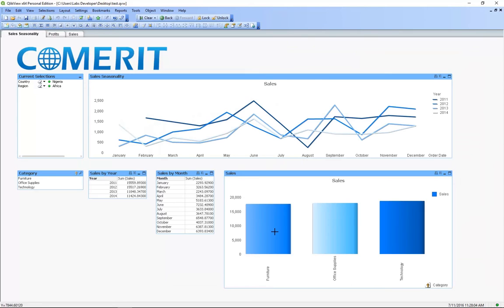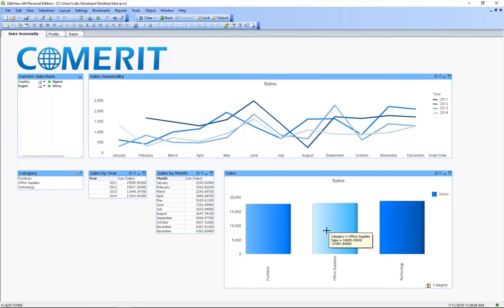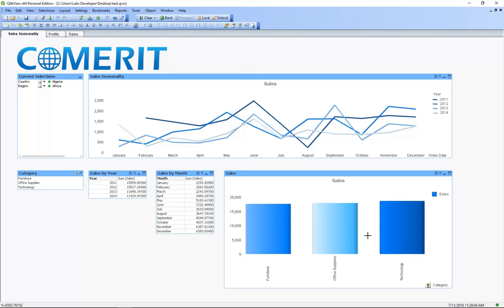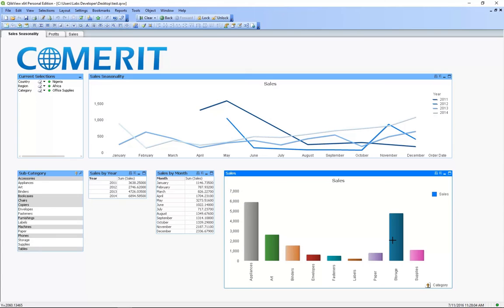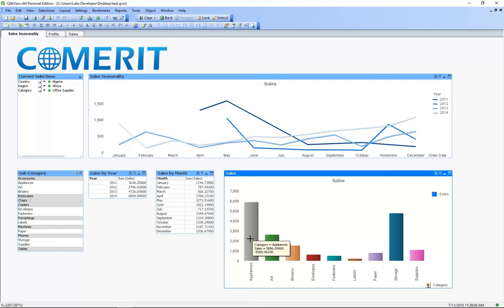Now if we hover over the categories the bottom number is the profits. Now let's choose office supplies. Again, taking a quick peek at the profits so we can tell that our appliances are losing us the most money. So let's filter based on that.